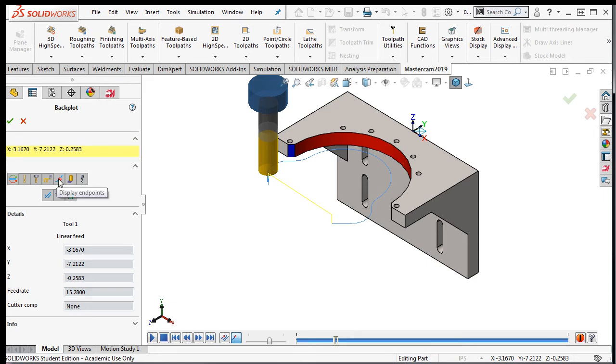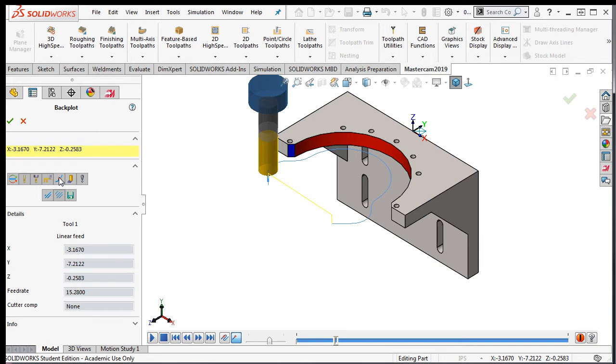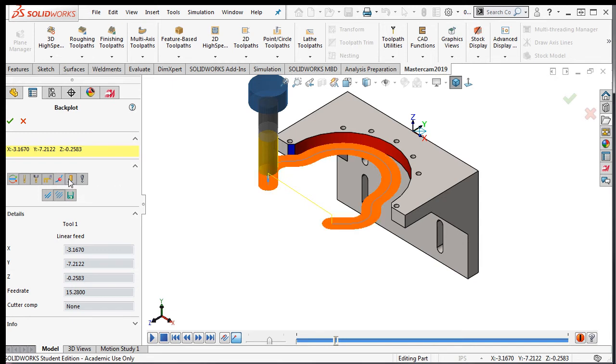The next button will show or hide the end points of each movement, which also correspond to the end of a line of the G&M code. Next is the Quick Verify, which will leave the outline at the bottom of the tool so you can easily see an overcut.